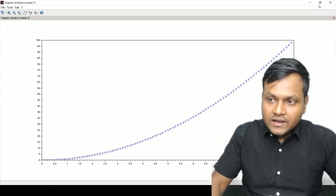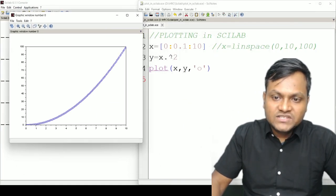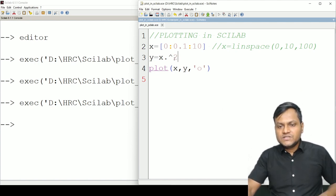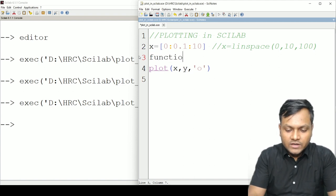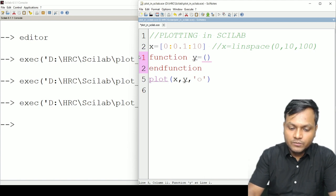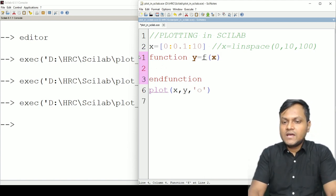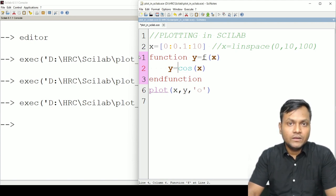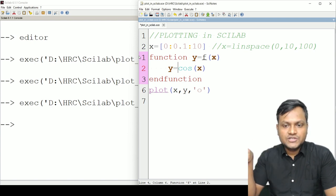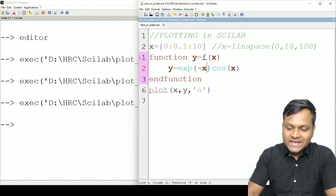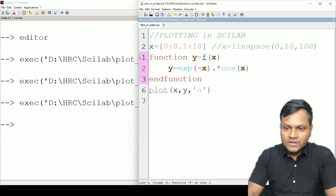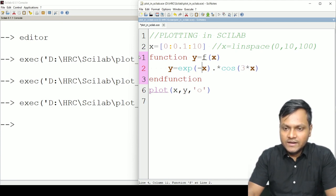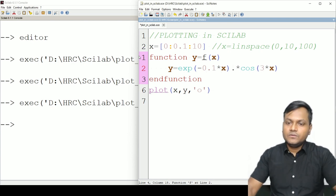I can take this further by defining a function. I've already shown how to define functions in the previous lecture. Let's define `y = f(x)` where y equals a damped cosine — something that resembles damped oscillations. So I'll write `y = exp(-0.1*x) .* cos(3*x)`, introducing an exponential decay factor to create damping and `cos(3x)` for the oscillatory part.